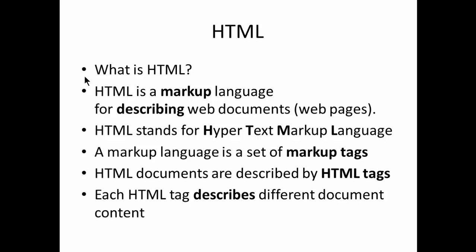If you look into the slide here, you have what is the definition of HTML. HTML is defined as or described as Hypertext Markup Language. It is an acronym for that.